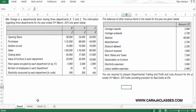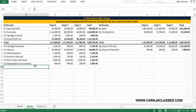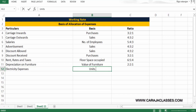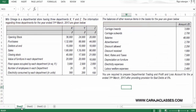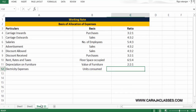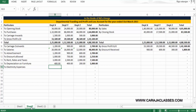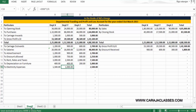Electricity expenses are allocated on the basis of units consumed: 300, 200, and 100 — ratio 3:2:1. The amount of 3,000 is distributed as 3,000 × 3/6, 3,000 × 2/6, and 3,000 × 1/6.